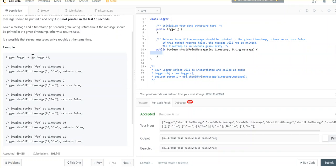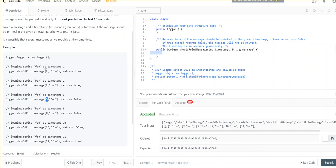Let's look at the example. Logger.shouldPrintMessage(1, 'foo') — foo is a message we're seeing for the first time, so it returns true. Then we see message 'bar' at timestamp 2, bar has not been seen earlier so it returns true. Then we see 'foo' again at timestamp 3 — the previous timestamp was 1, and 3 minus 1 is 2, which is definitely not greater than or equal to 10, so we return false.